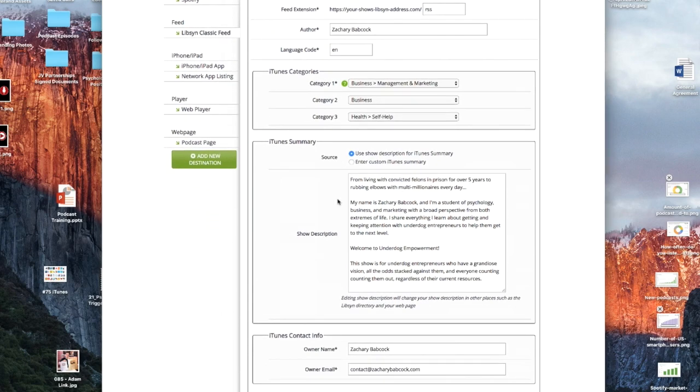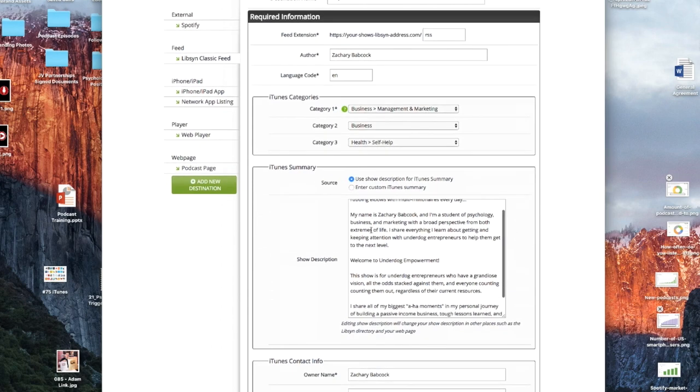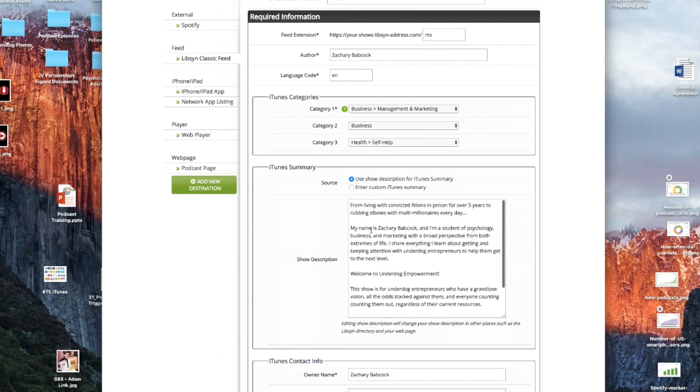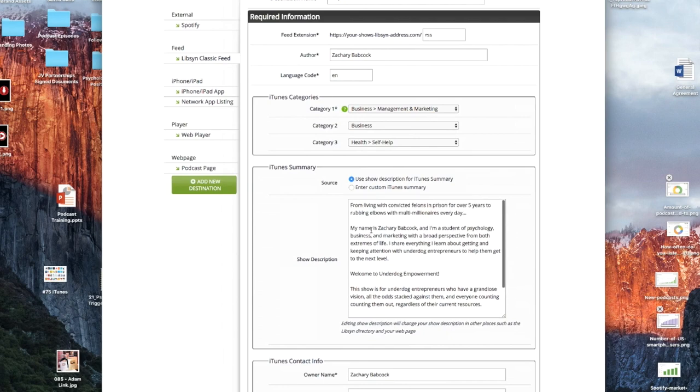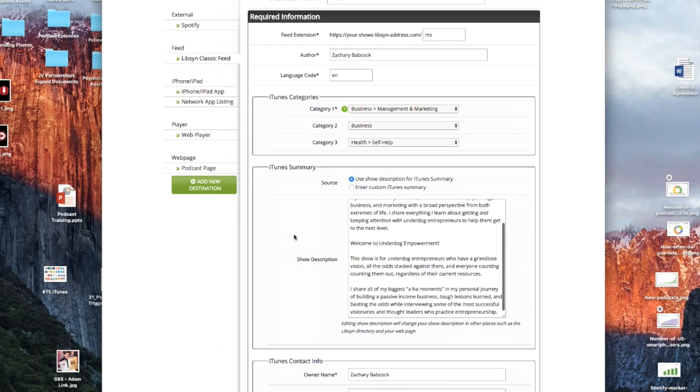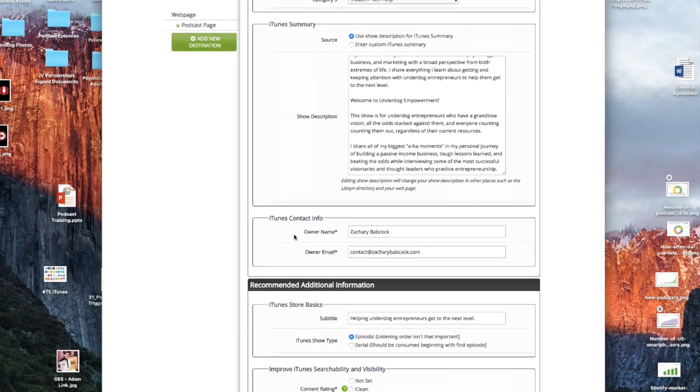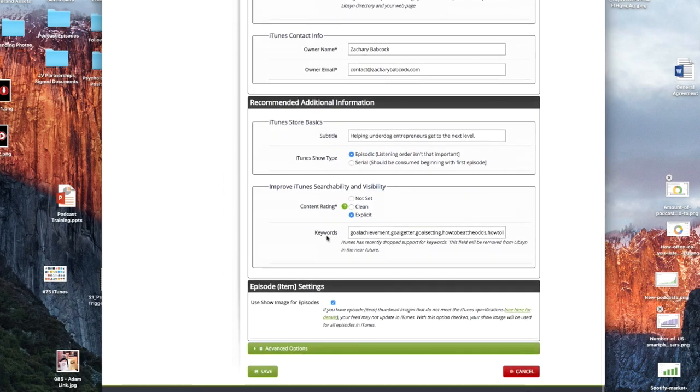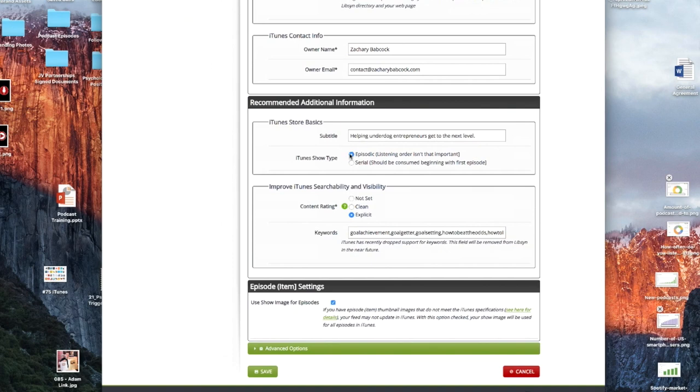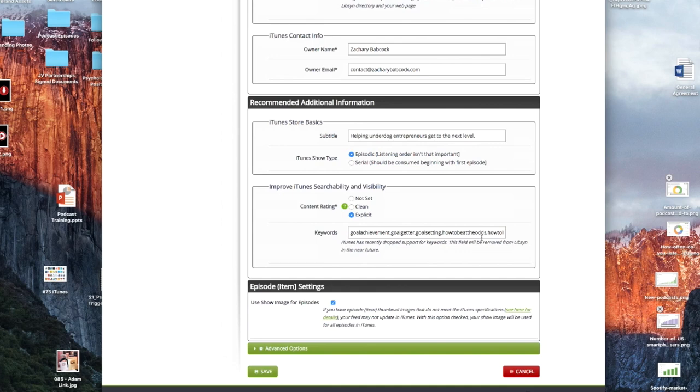Then you do your iTunes summary. So I would select use show description for iTunes summary, and that's the same thing that you already set up when you set up the show, when you edited the show. And that way it will show up right here on iTunes as well. Then iTunes contact info, put your name and then your email, your public email. And then iTunes store basics, you can use the subtitle. They don't really get used, but just in case if anything changes in the future, it's just good to have one. And then make sure you select the same thing you did on the last one if it's episodic or serial. Now, you've got to help iTunes improve searchability and visibility. You've got to select if it's clean, not set or explicit. And there's more information if you click on this little thing right here. And then you can add the keywords again.